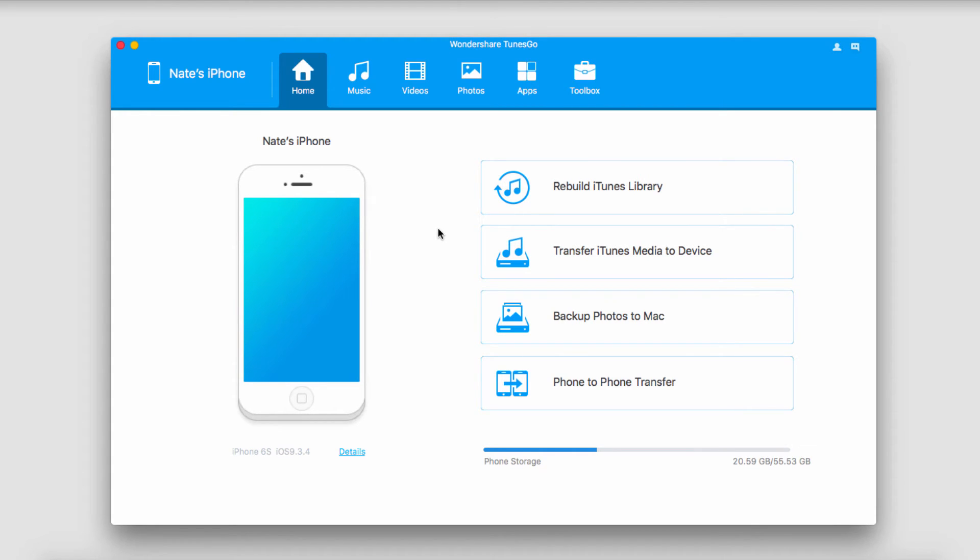The second method is to transfer videos selectively. In the last case we transferred all of them at once but sometimes we might just want to transfer one or two.